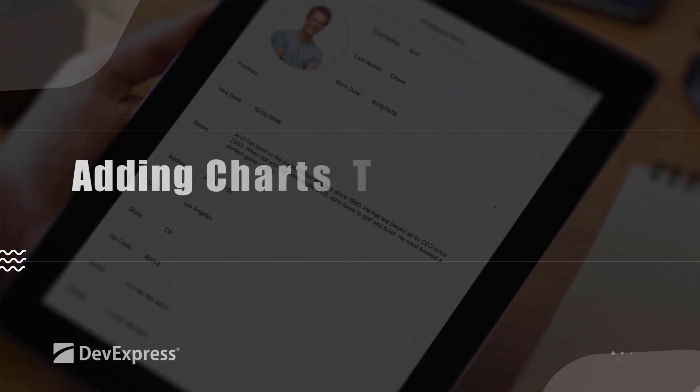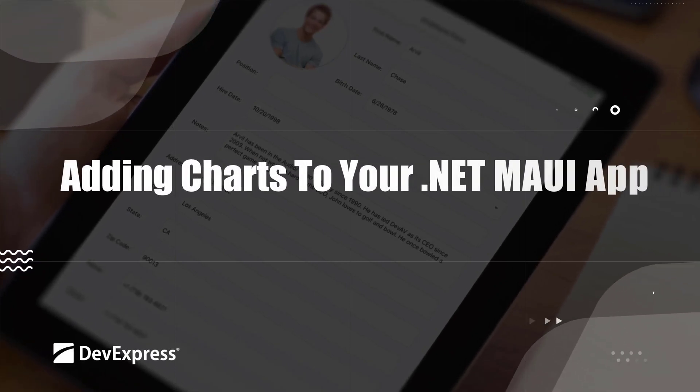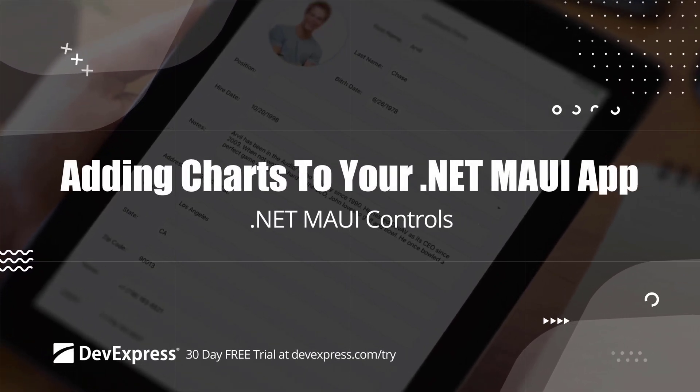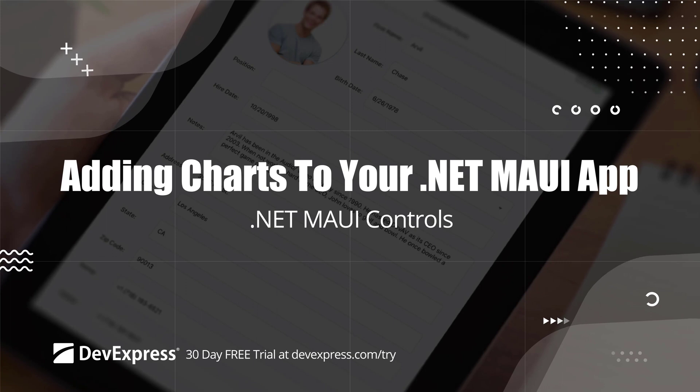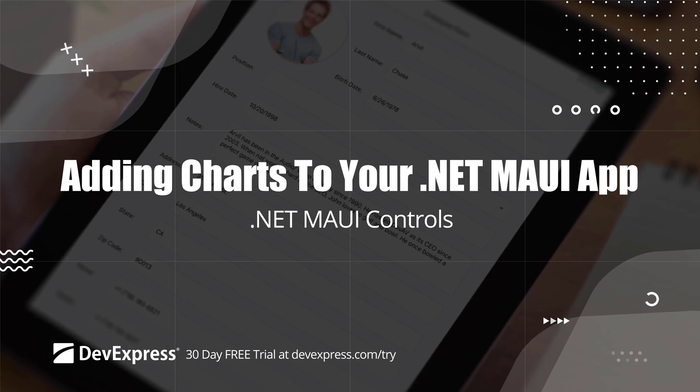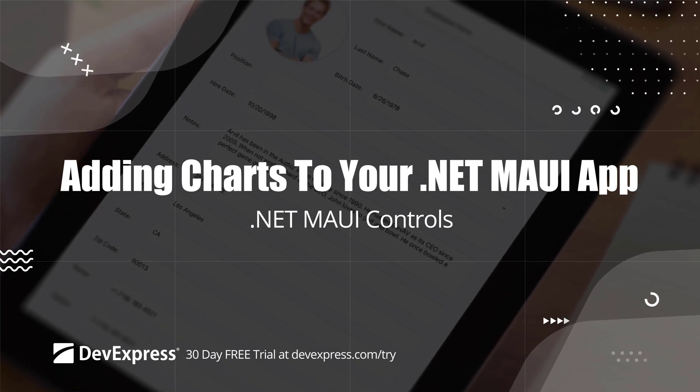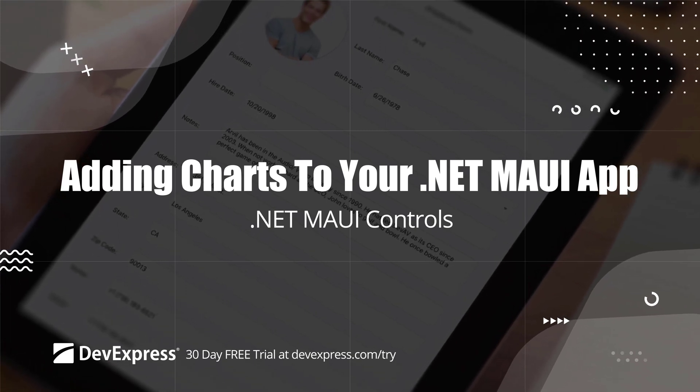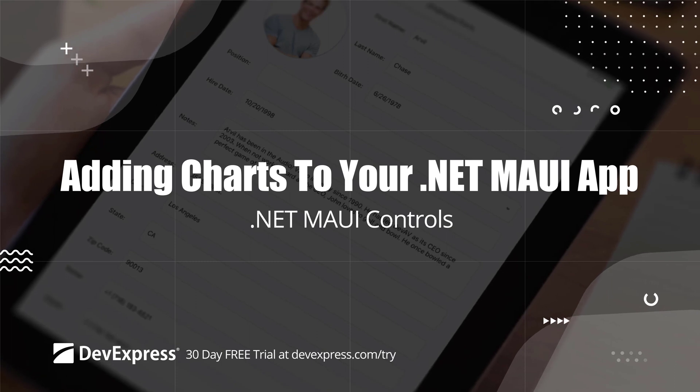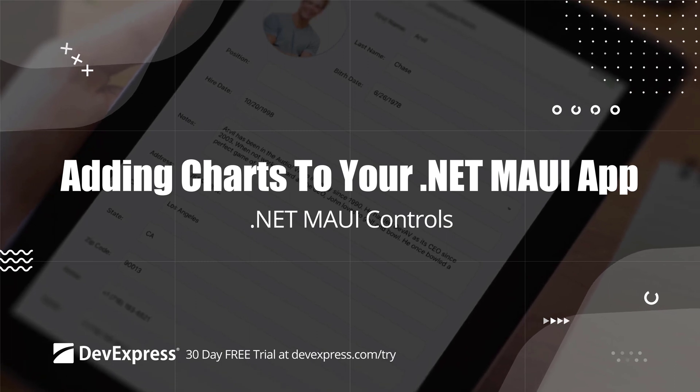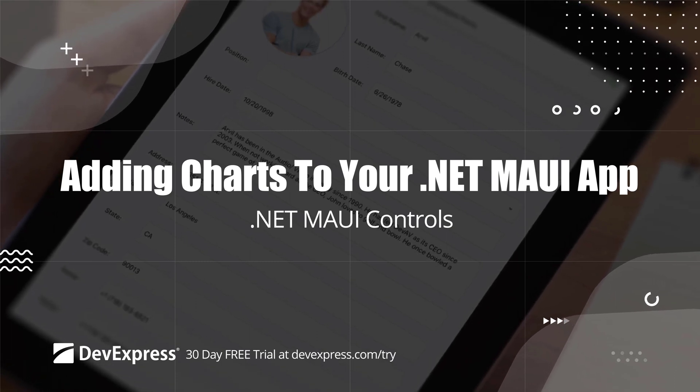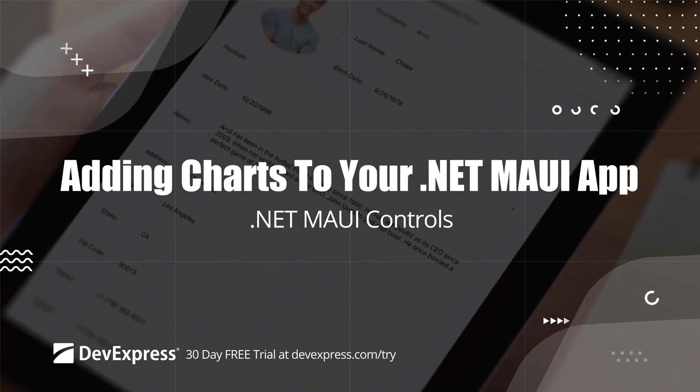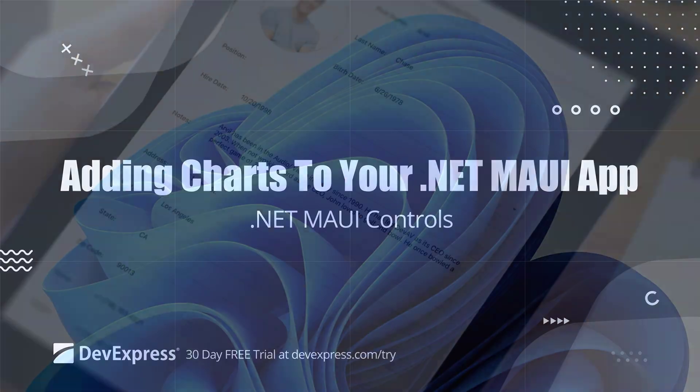This video shows you how to get started with the DevExpress chart control for .NET MAUI. You'll learn how to supply data to a chart, display multiple series in the same view, customize axes and legends, and enable advanced capabilities such as crosshair cursors and dynamic hints.